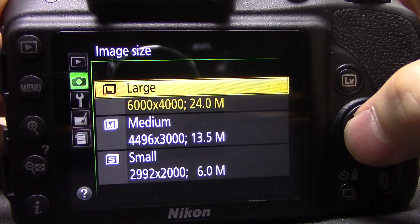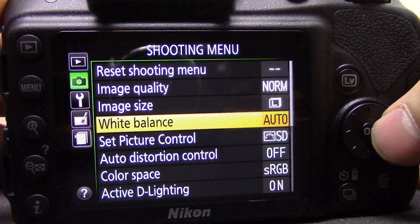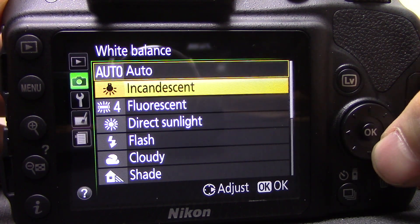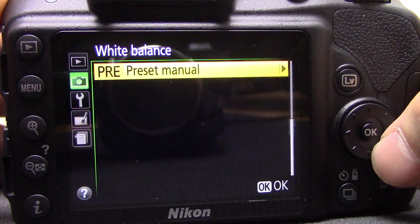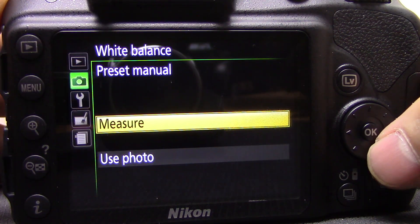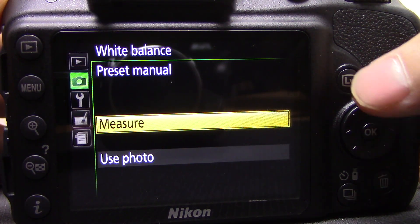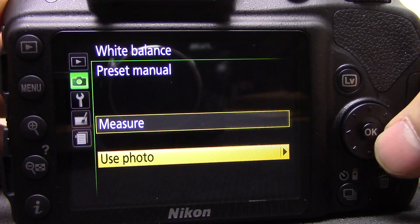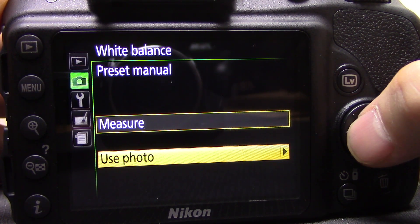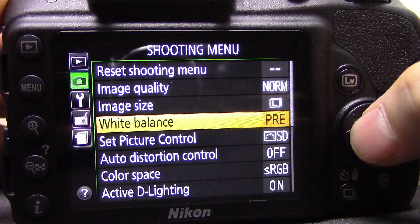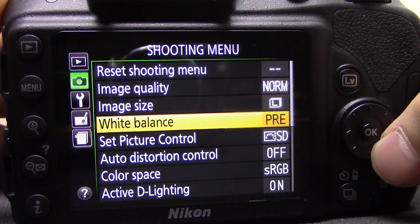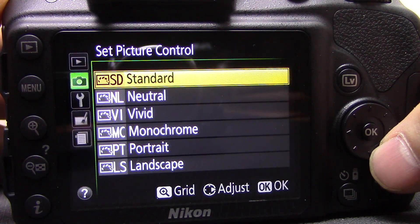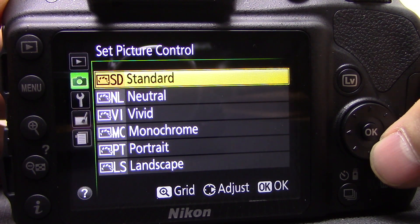Next is white balance. At the moment I have this on auto, but you've got all the different options including the ability to select a custom white balance — you can measure it from a white or gray card, or use a photo you've already taken. I'll probably do a separate video on white balance because it gets a bit complicated.